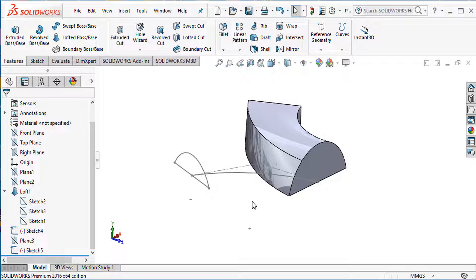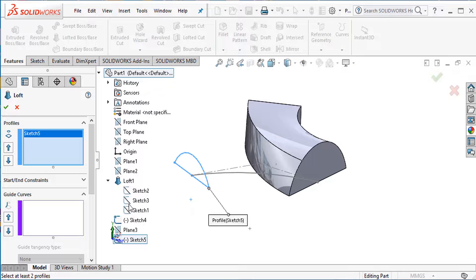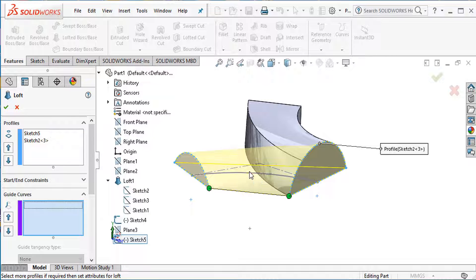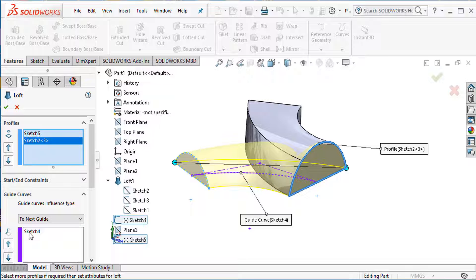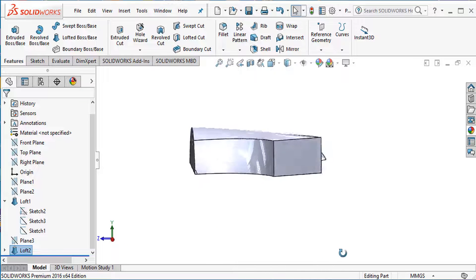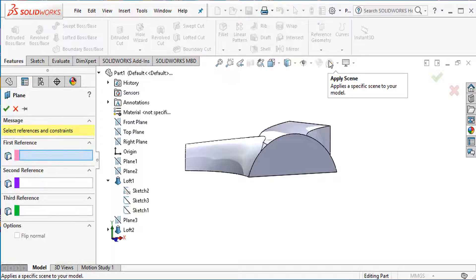Go to Feature and Lofted Boss command. Select first profile, then second profile. Select guided curve here, and this guided curve here. First reference body, second reference body, and this guided curve. Our second lofted body is complete.